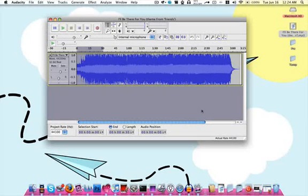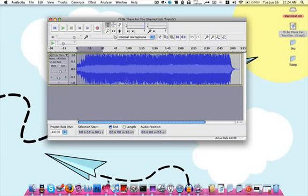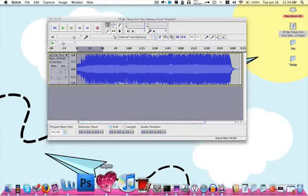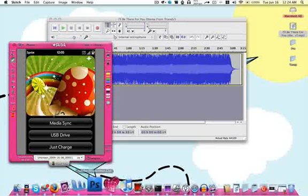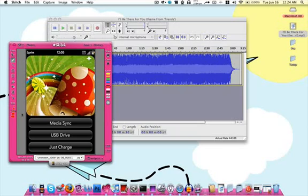And there you go. What you're going to want to do next is connect your Pre to your computer, which I'm not going to put the Pre on video. But when you connect it to your computer, you're going to get a screen similar to this. You're going to want to click USB Drive.